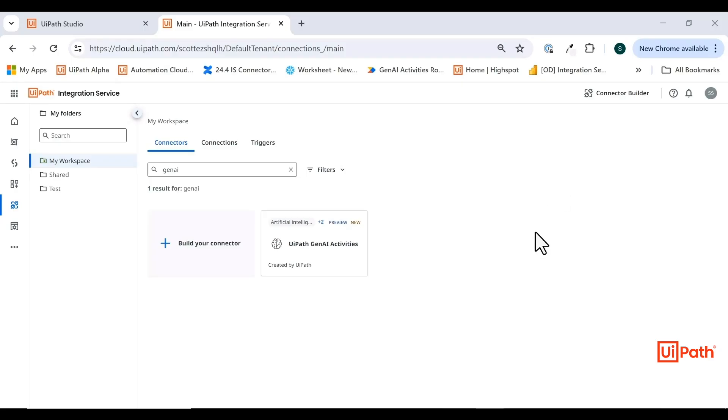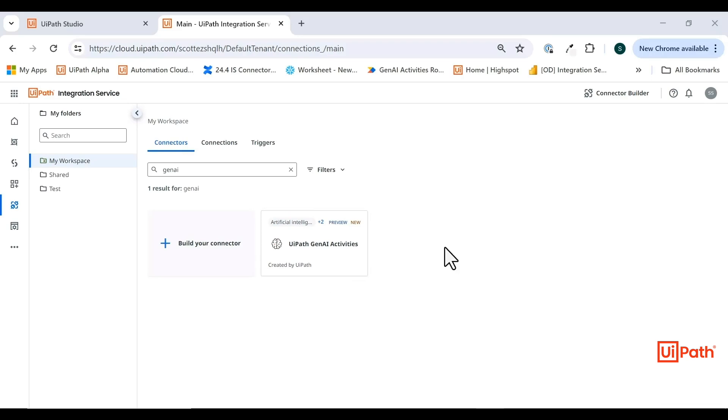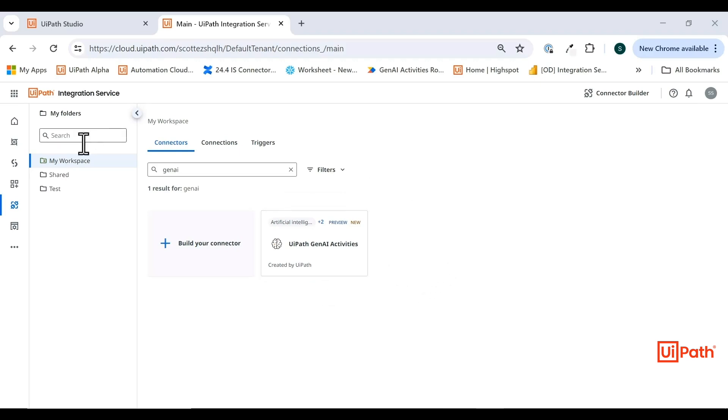UiPath Gen AI activity is a new activity pack that's available for use in Studio Web and Studio Desktop. It's a collection of activities that interact directly with large language models that are hosted and managed by UiPath internally. The UiPath Gen AI activities pack is technically an integration service connector, so you can find it in integration service.